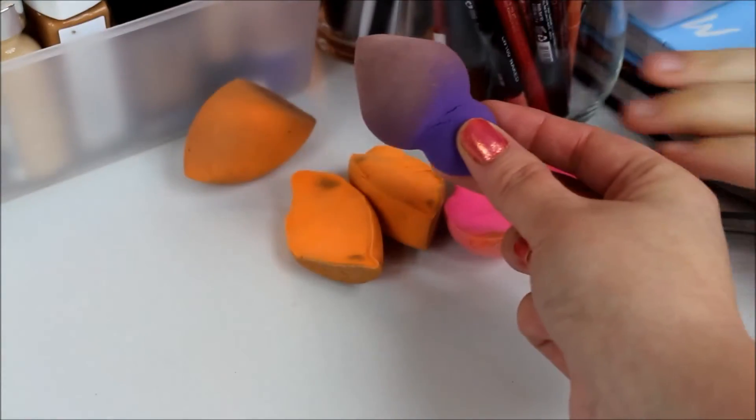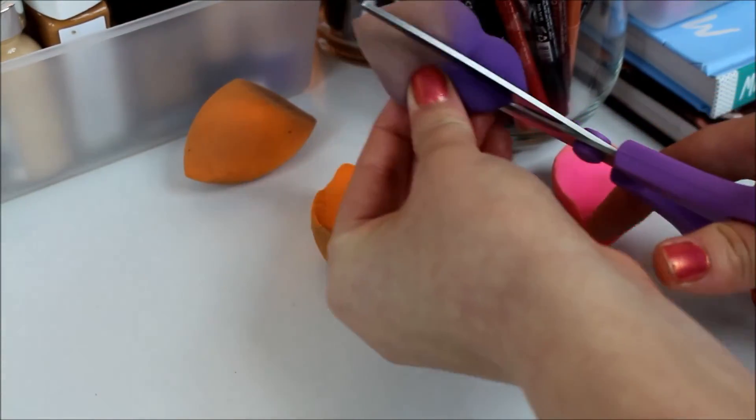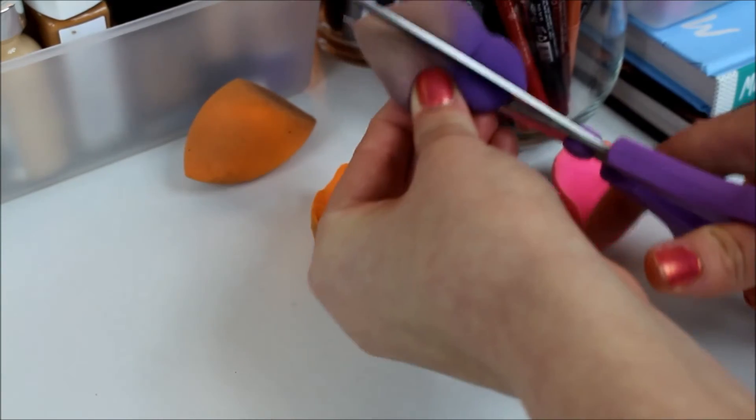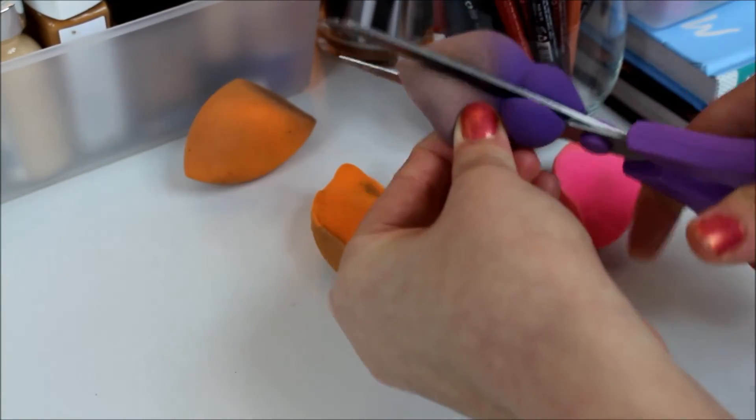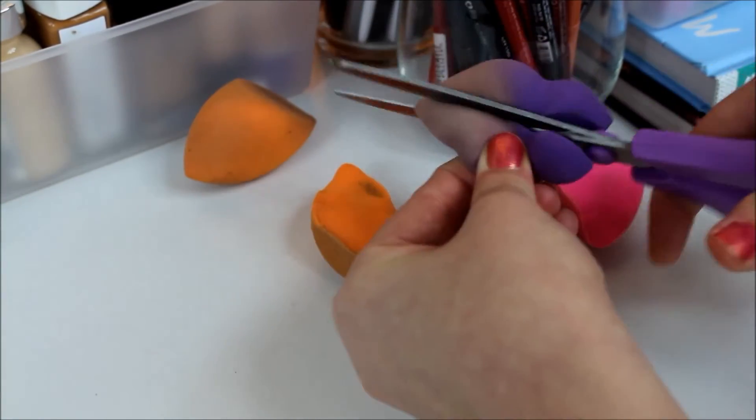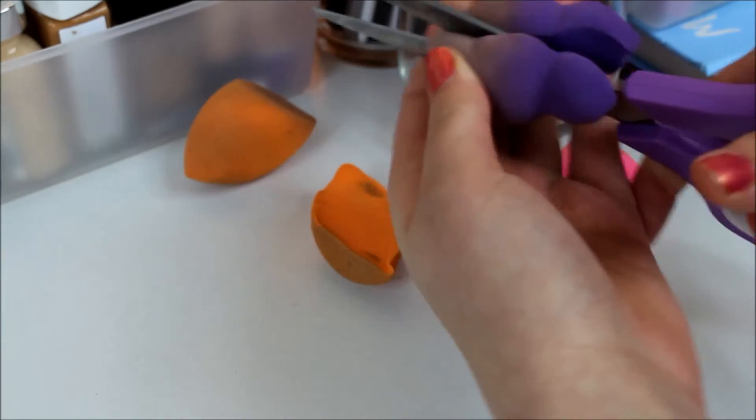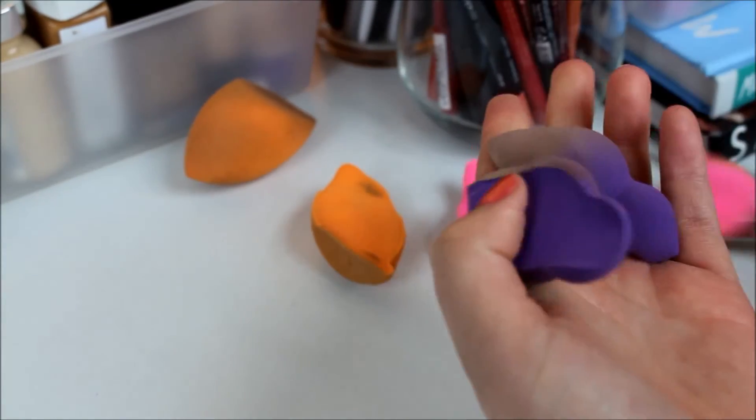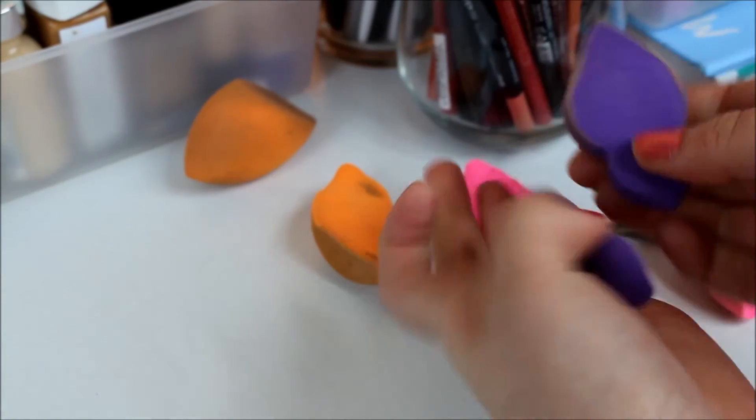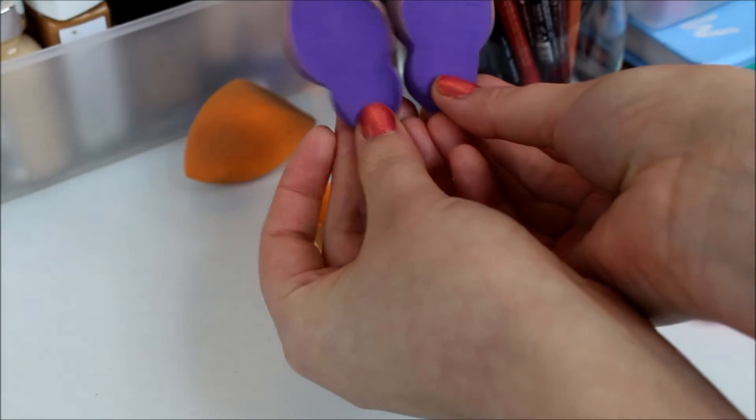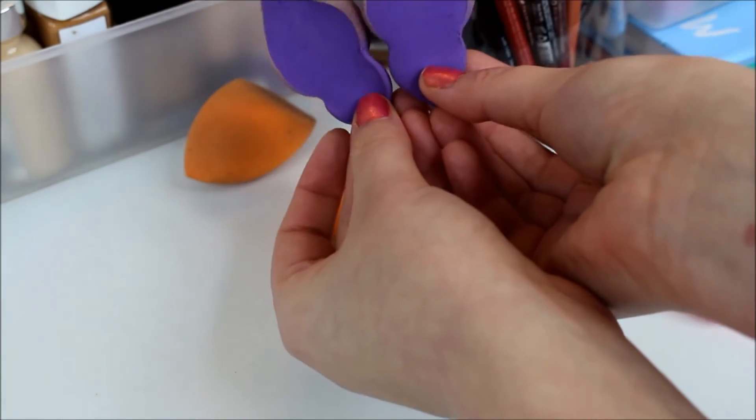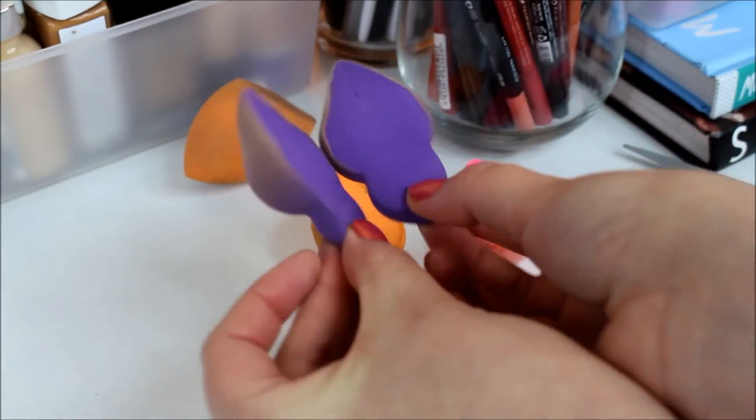Okay, so now I'm gonna cut open this Sephora sponge. This one's hard to cut. Oh, this one looks like brand freaking new! Good job, yeah, that one's like perfect.